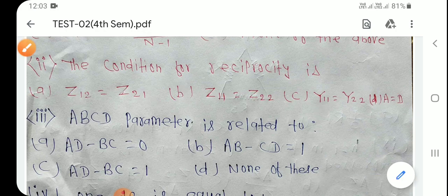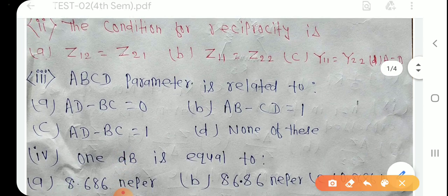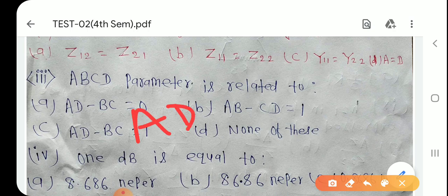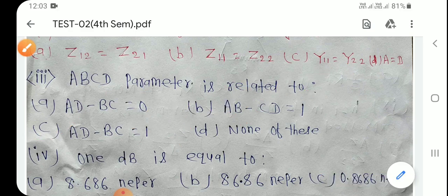Next: ABCD parameter is related to — ABCD parameter में AD − BC = 1 होता है। तो कौन सा option हो जाएगा? Option C is the right answer.